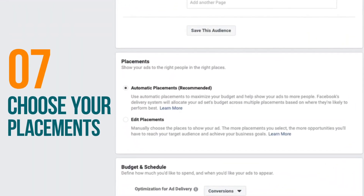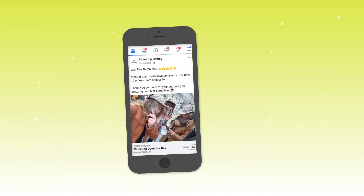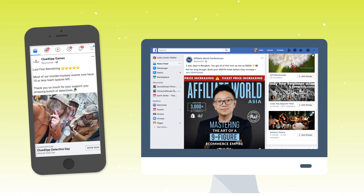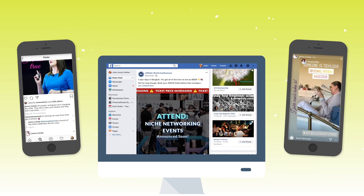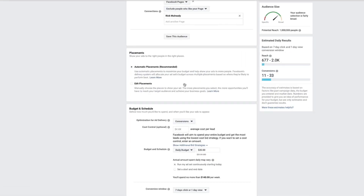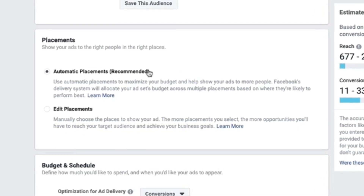As I scroll down, the next section in the ad set level is the placements section. The placement section covers all the different properties between Facebook and Instagram — Facebook's mobile newsfeed, Facebook's desktop newsfeed, Instagram newsfeed, Instagram Stories. These are all the placements you get to choose. What I recommend — and it says recommended on the screen — is to do automatic placements.